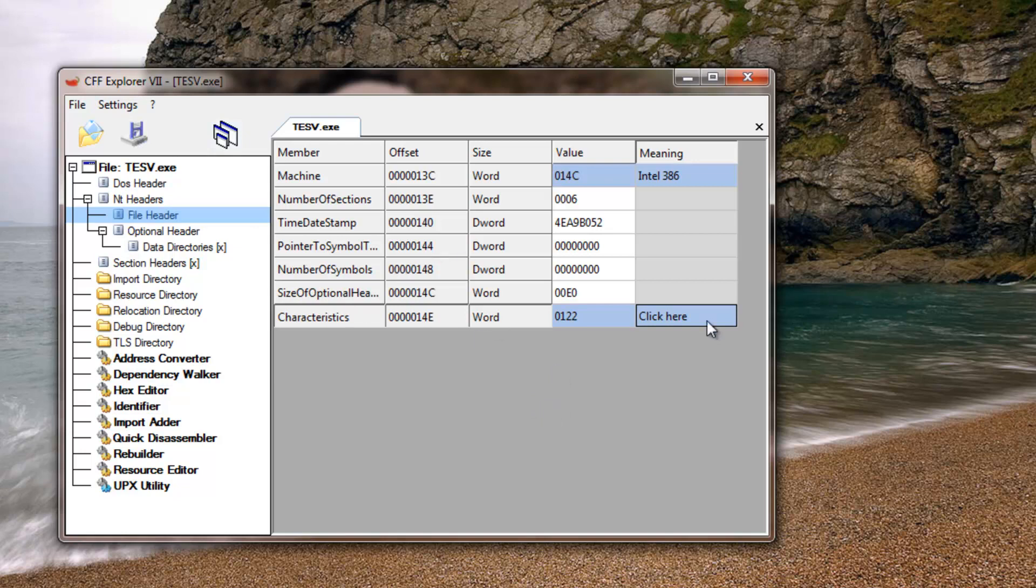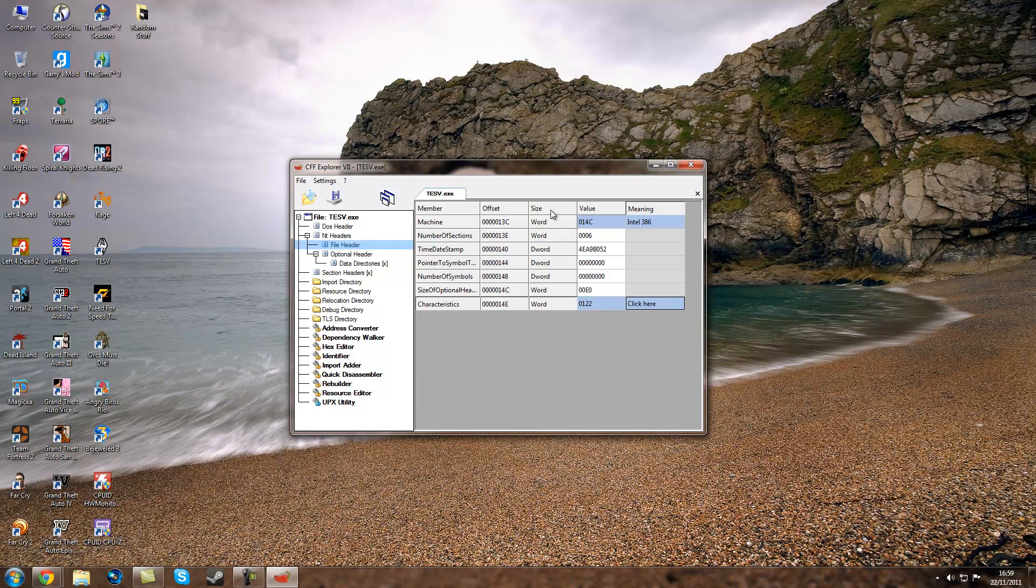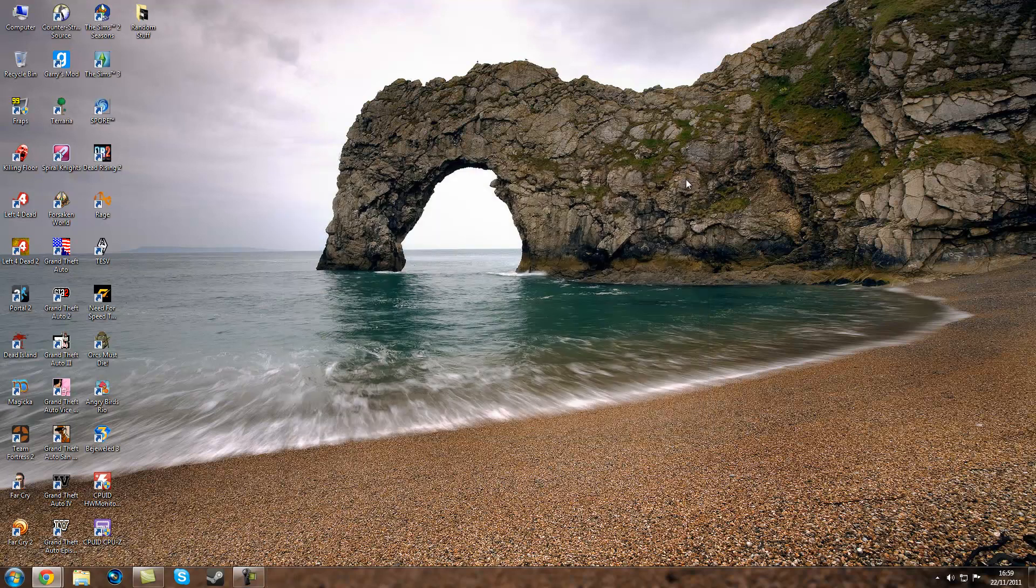So basically, that is how you get Skyrim to run with more than 2GB of RAM. You can just close that after.